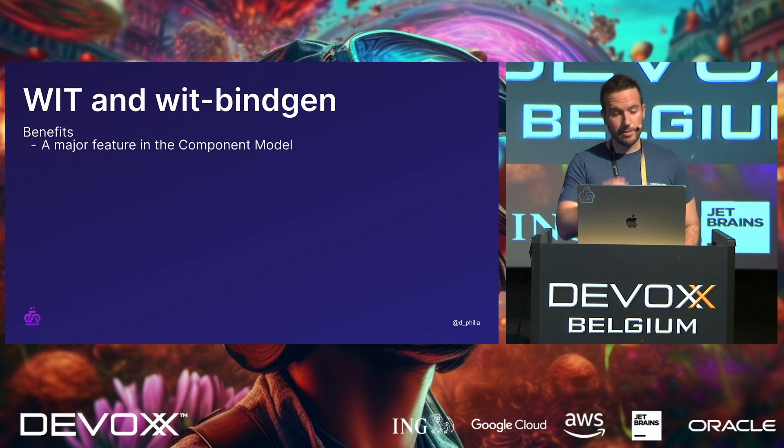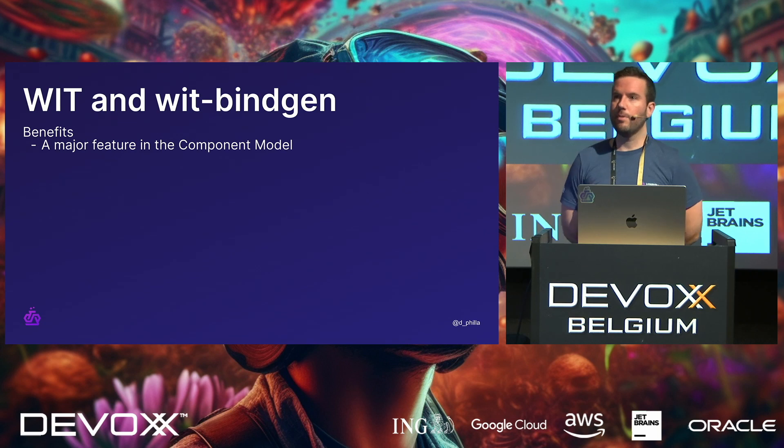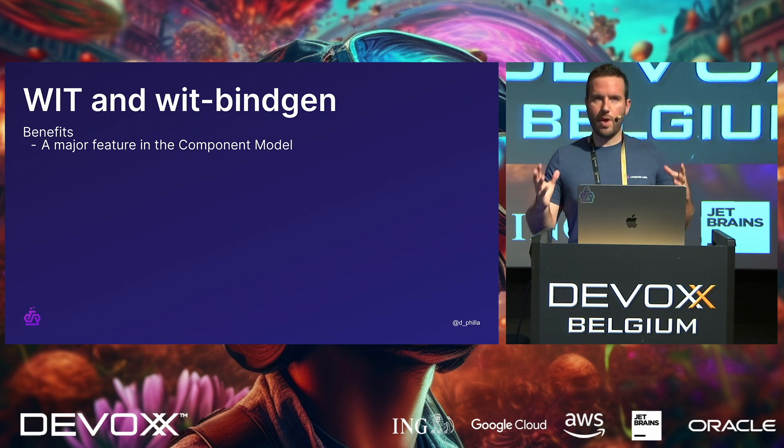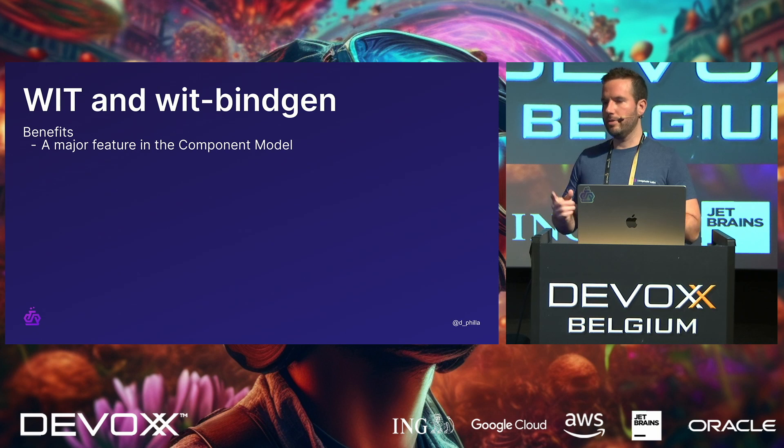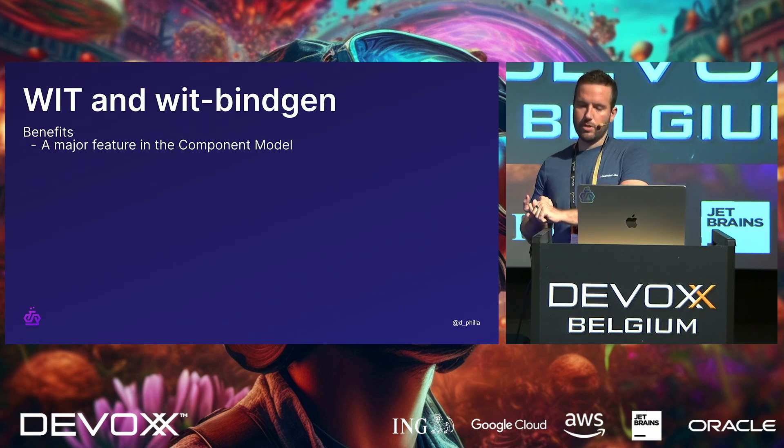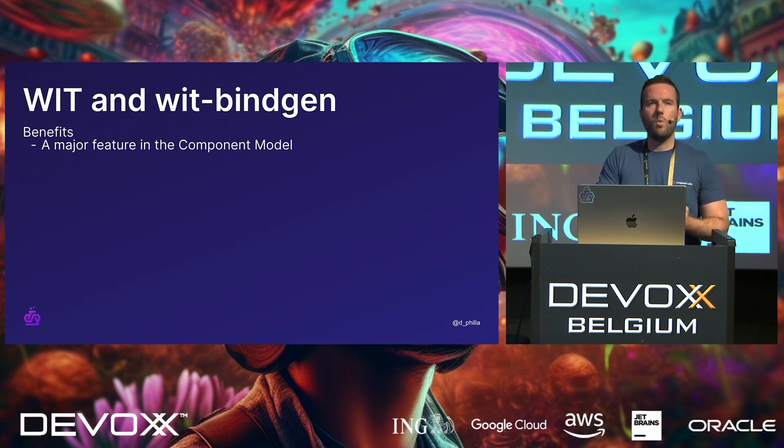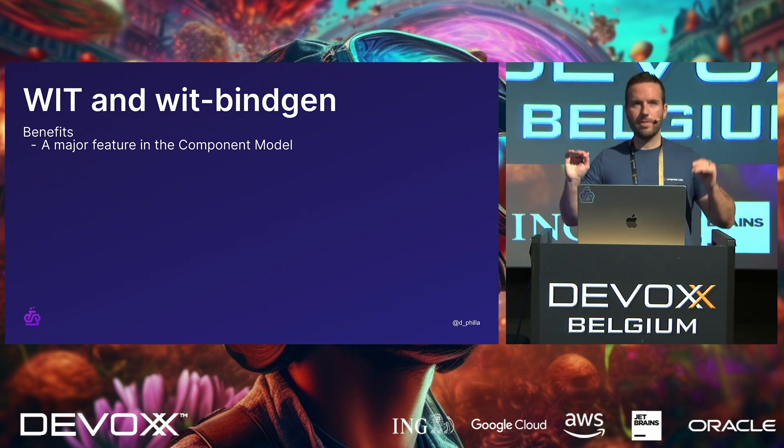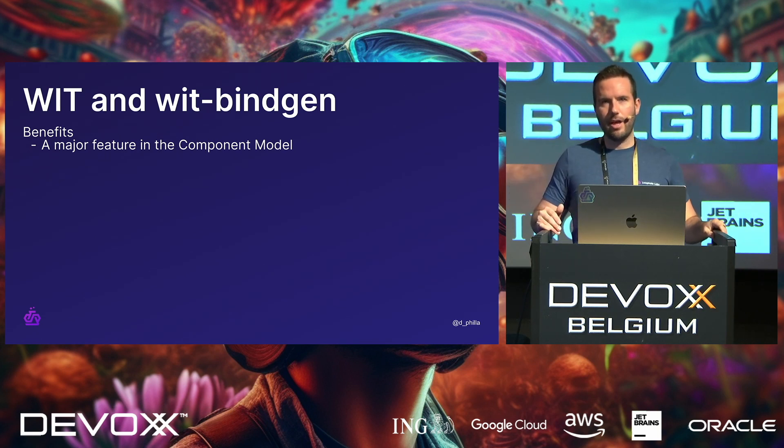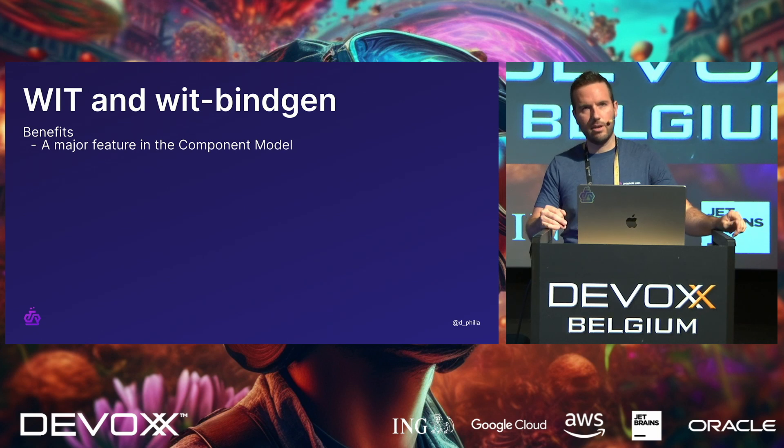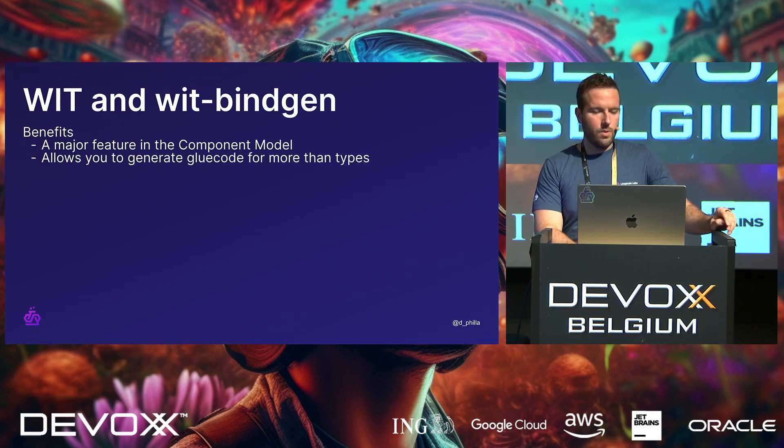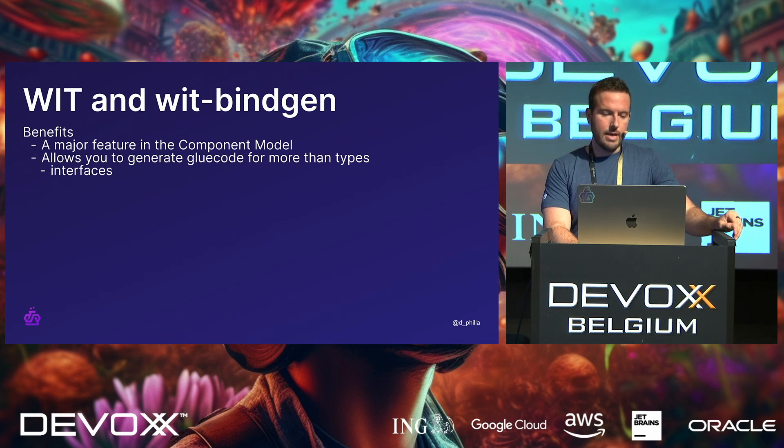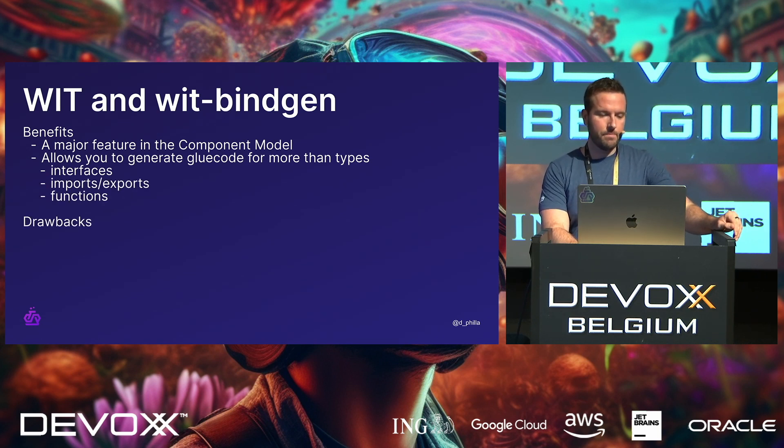So, the benefits of this. It's a major feature in the component model, which, like I said, the component model is sort of a new thing in WebAssembly that is going to bring different layers of abstraction to WebAssembly modules to make them easier in terms of strong types, strongly typed functions, but then also in terms of different system layers. So, when we think about WebAssembly on the server, kind of in the same way that if anyone's done debugging of Docker images, God forbid, we have different layers of abstraction, and the component model will work in a similar way, where we have different layers of the system platform. So, it allows you to generate glue code for more than types, so for other things like functions, streams, things like this, interfaces, imports, exports, functions, yep.